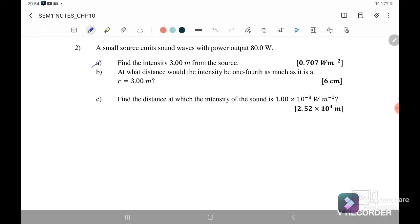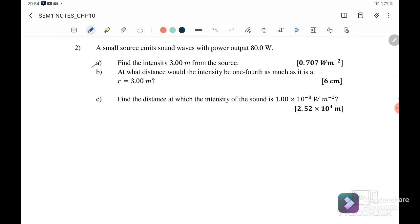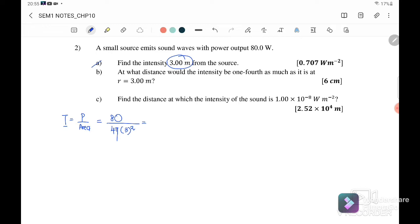Question 2: A small source emits sound waves with a power output of 80 watts. Part (a): Find the intensity 3 meters from the source. Our intensity equals power over area, where power is 80 watts and area is equal to 4πr², where r is equal to 3 meters. Therefore, the sound intensity is 0.707 watts per meter squared.